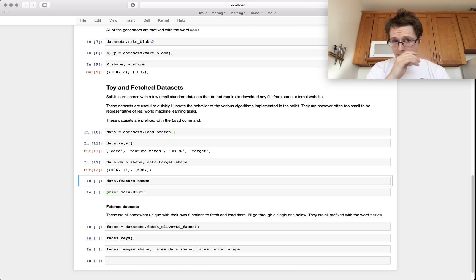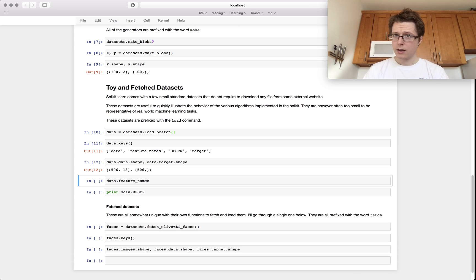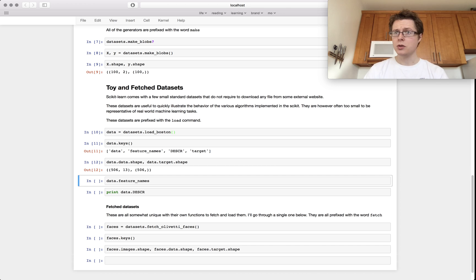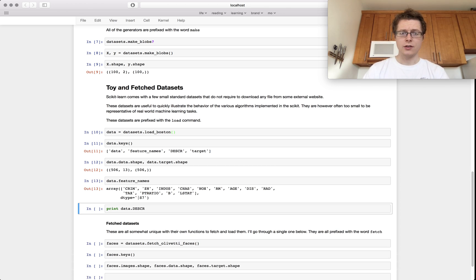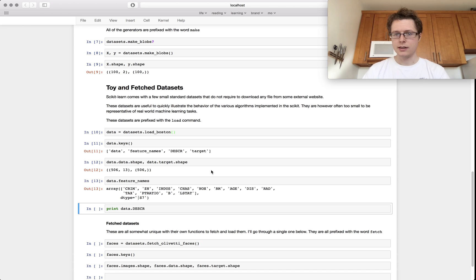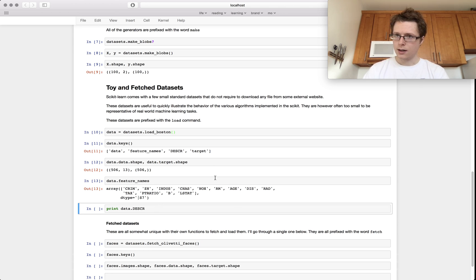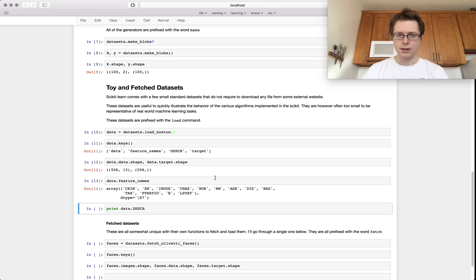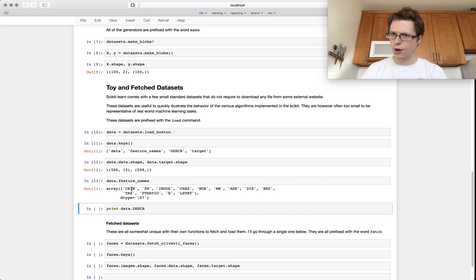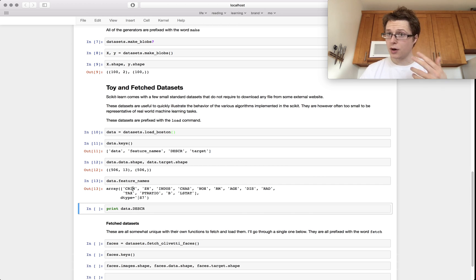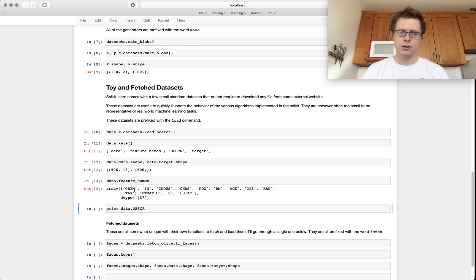So I've got data, I've got feature names, I've got a description, I've got a target. You can check out the shape. So we've got 506 samples, so very few samples. You can check out the feature names. There's a lot of stuff like tax is one of the things here. Age. You're looking at houses and you want to see what the average age is and what the crime ratio is and stuff like that. You can determine the price of a house based on all these factors.